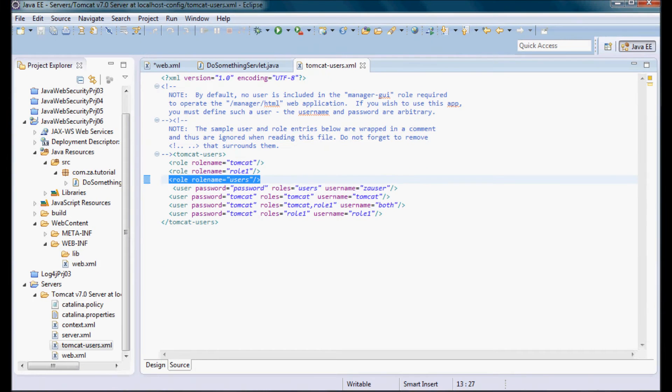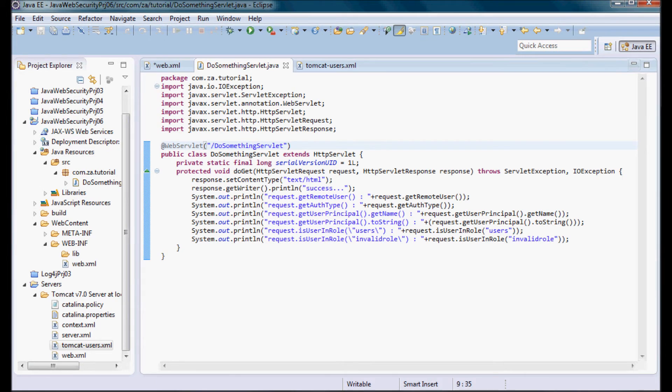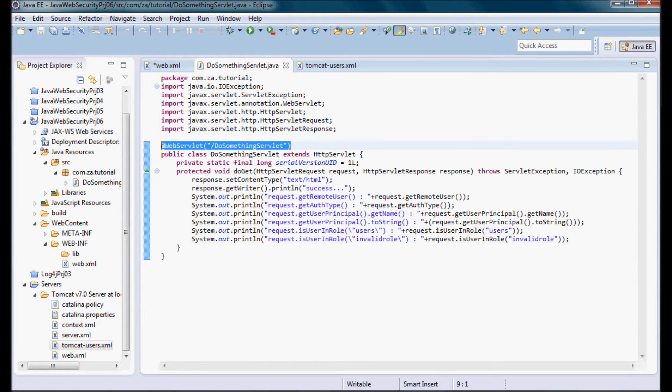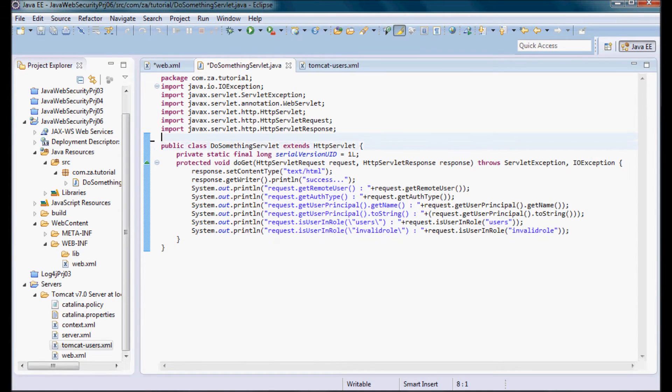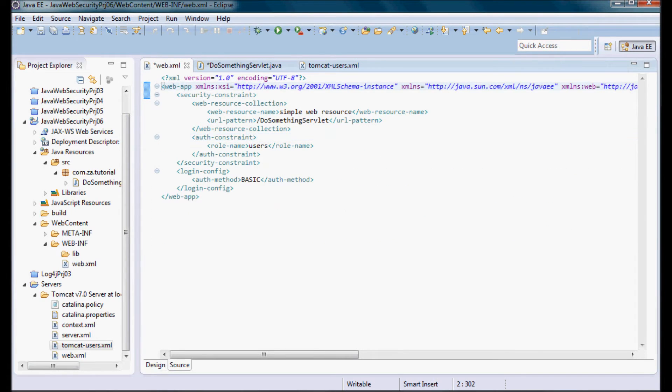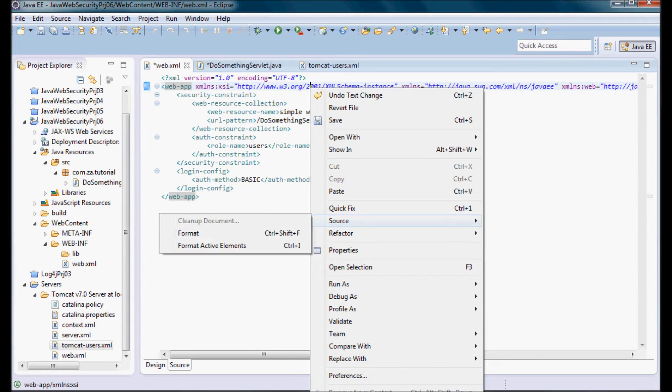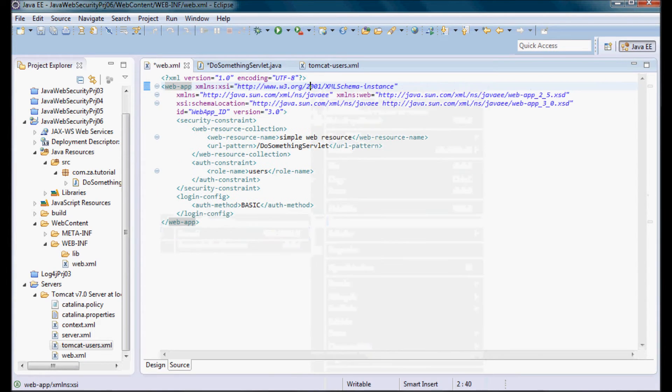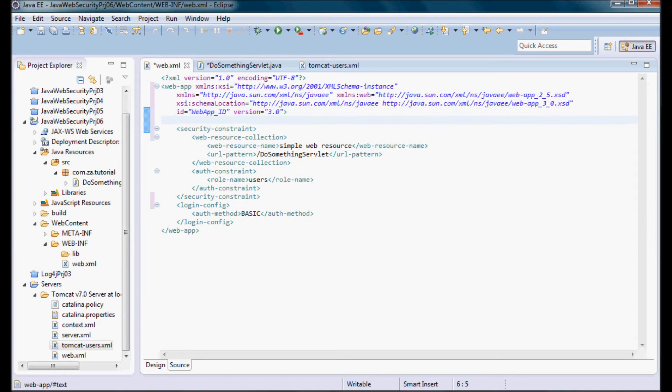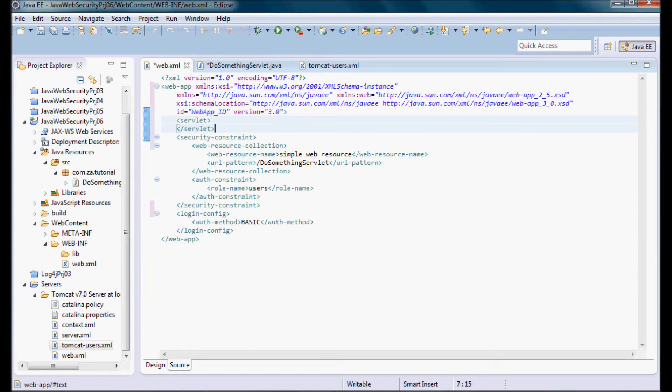Next, since I'm going to be doing all the declarative security configuration in web.xml, I'm going to go ahead and remove the annotation from here and go to web.xml. And let me do this first, I'm going to put a servlet tag here.